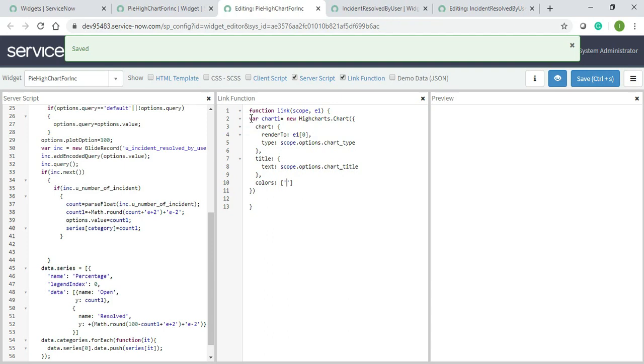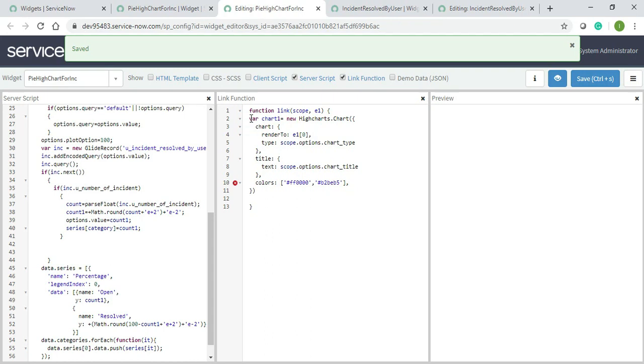Now colors should be declared. In the pie chart there should be two colors - one is for open and one is for resolved. So for that you need to mention the color. I will give red and gray, so B2EEB5 is the gray color. You can get this in HTML color picker.